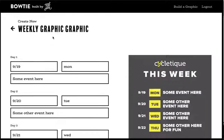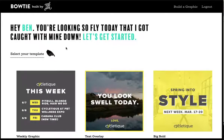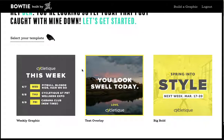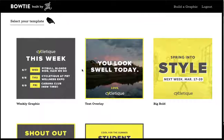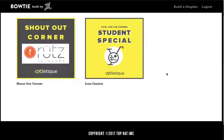What we're able to do here with Bowtie is create custom graphics and input them into a system that is extremely easy to manage.